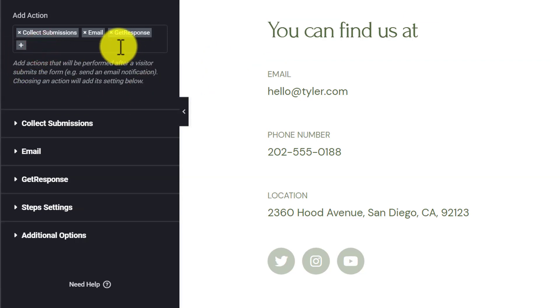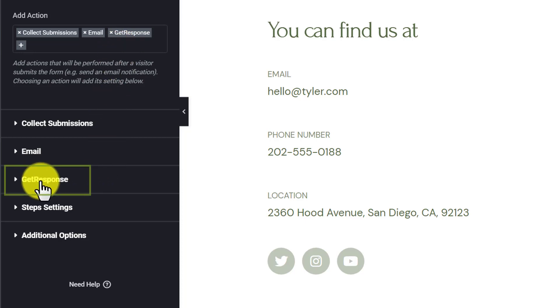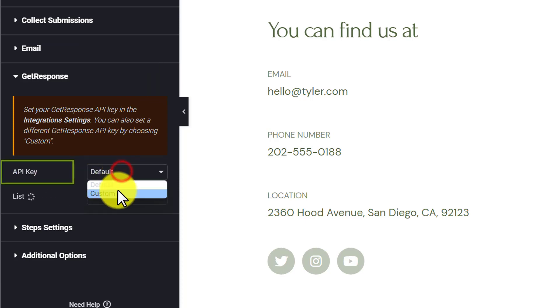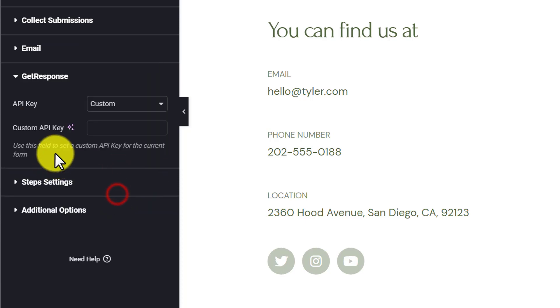After adding GetResponse, on the bottom you will see another GetResponse menu. We're going to click on it and from the API we're going to set it to custom.